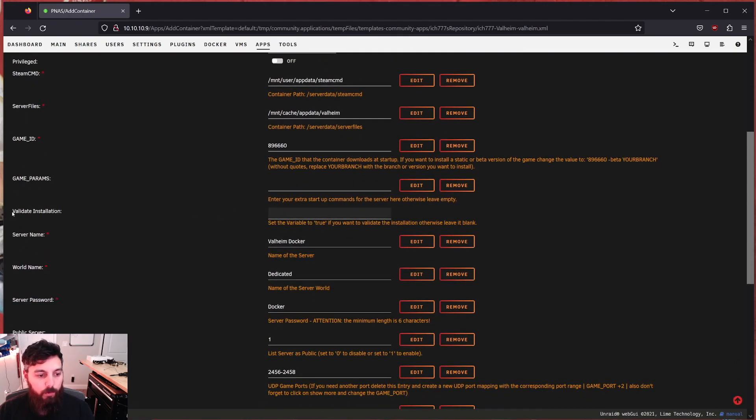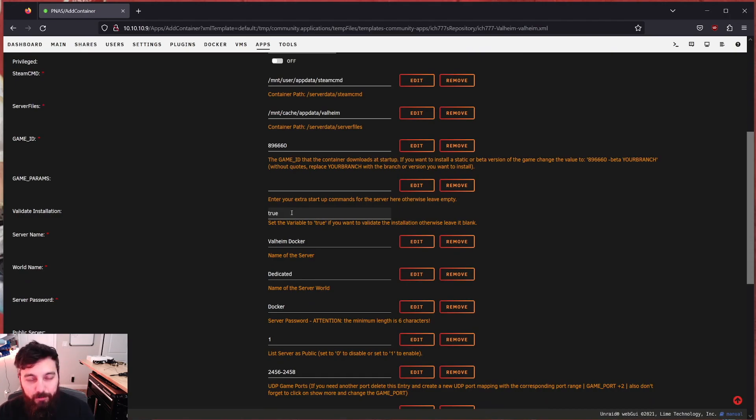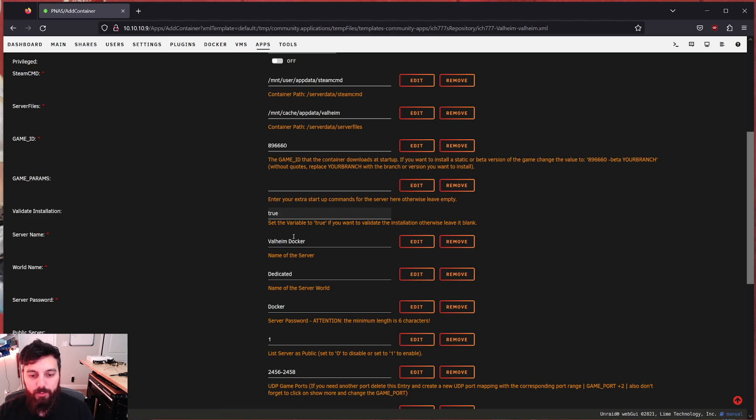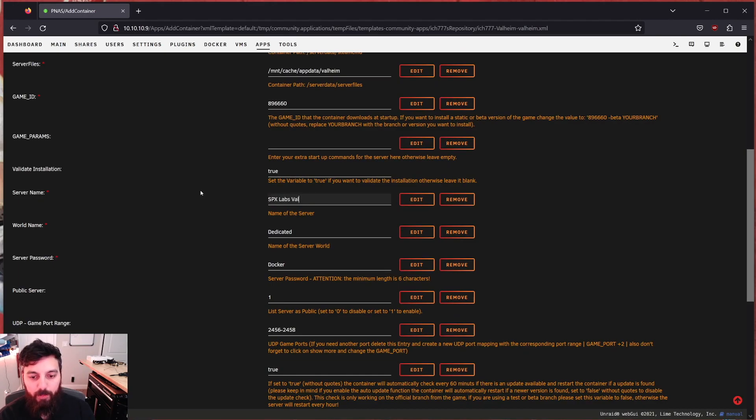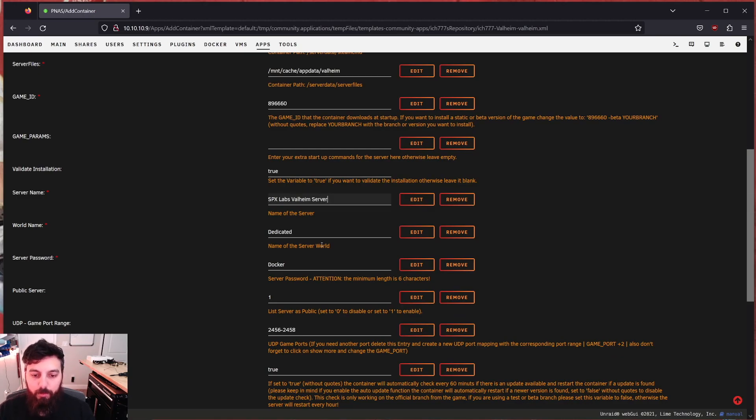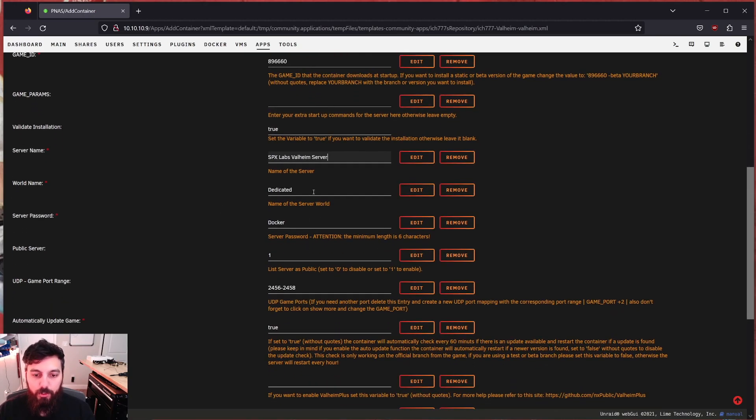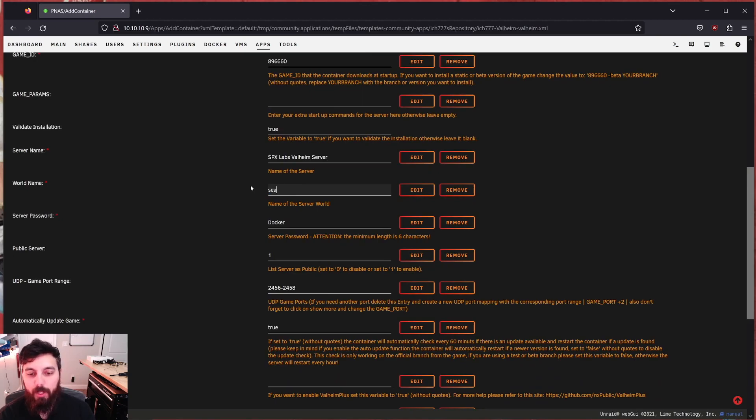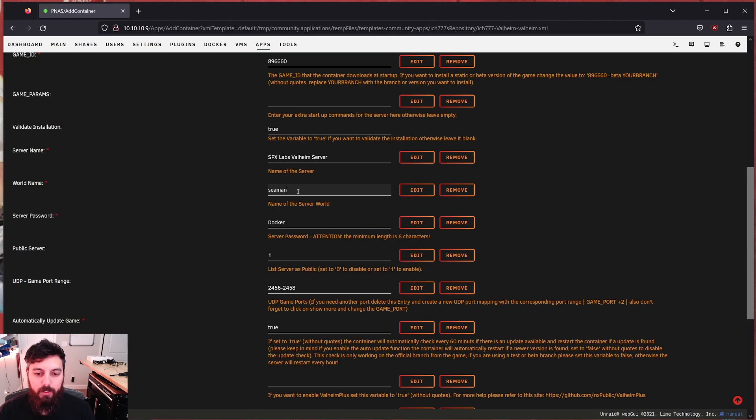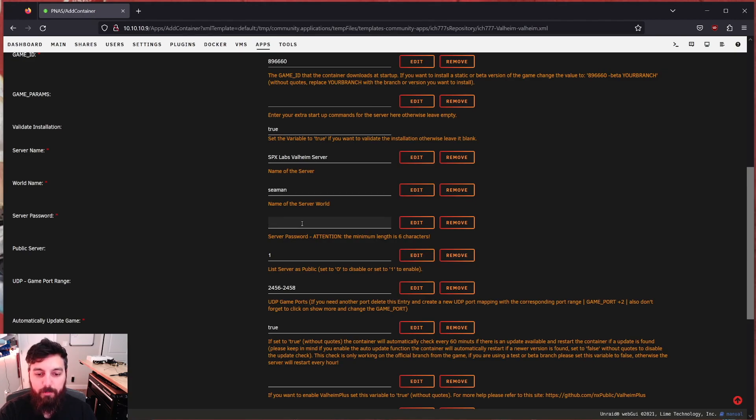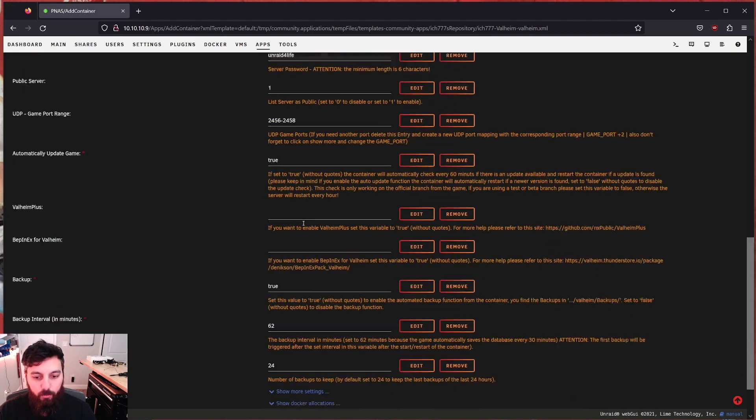Scrolling down, we're looking for validate installation. Now I always set this to true, you don't have to do it. But I find that for the longevity of the container itself, it's best to go ahead and set it to true. Now we're going to name this server whatever we'd like, I'm going to name it SPX Labs Valheim server. And the only important thing in here for sure is the name of the server world. So I named mine C man earlier, and I used all lowercase letters.